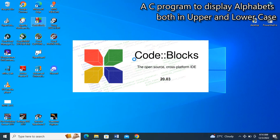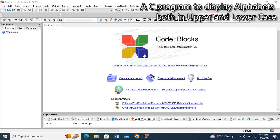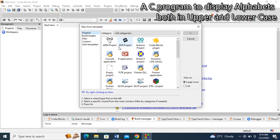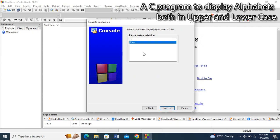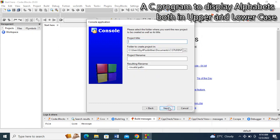In this coding today, we'll be using Code::Blocks as our compiler. So if you have Code::Blocks on your system, do well to launch it. Click on new project and click on console application, click on go, click on next, click on C, click on next, then type in your project name.